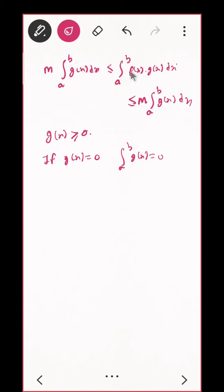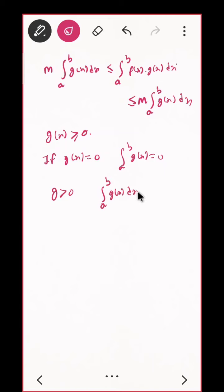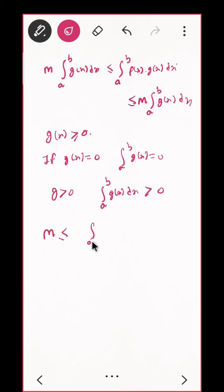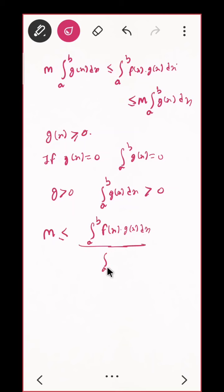So taking integration gives: m · ∫[a to b] g(x) dx ≤ ∫[a to b] f(x)g(x) dx ≤ M · ∫[a to b] g(x) dx. Now since G(x) ≥ 0, if G(x) = 0 then ∫[a to b] g(x) dx is also 0 and there is nothing to prove. But if G is positive then ∫[a to b] g(x) dx is positive, so I can divide. This gives: m ≤ [∫[a to b] f(x)g(x) dx] / [∫[a to b] g(x) dx] ≤ M.